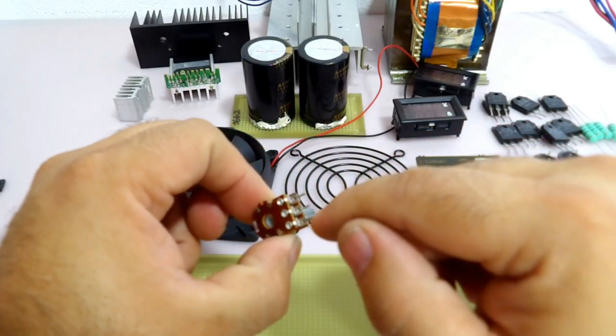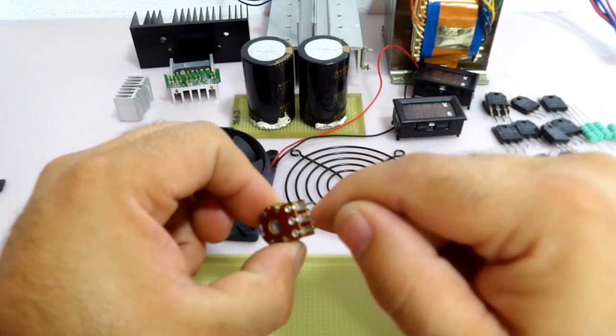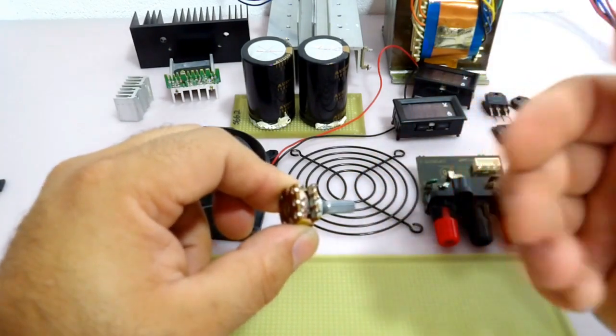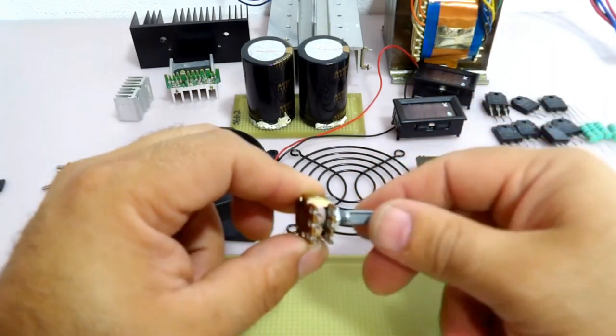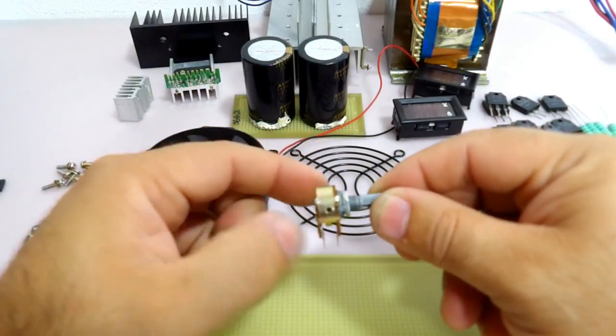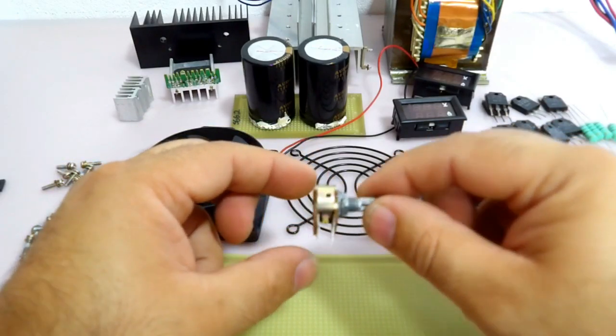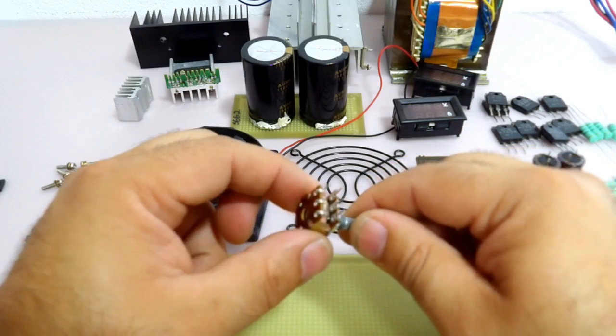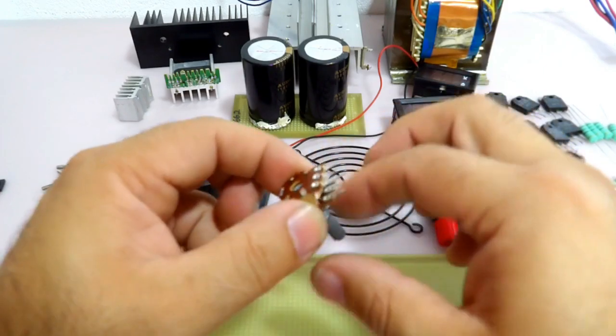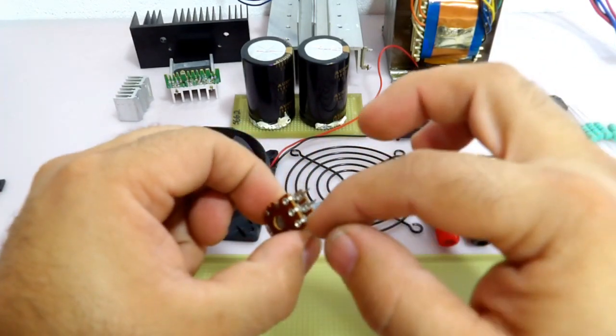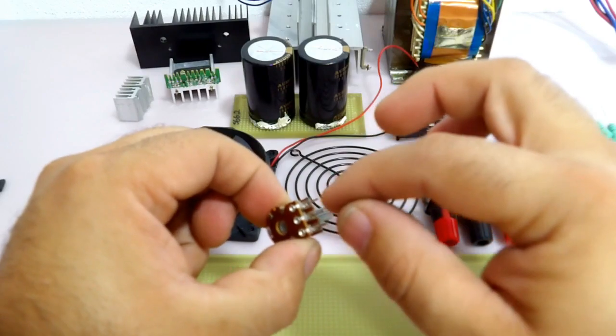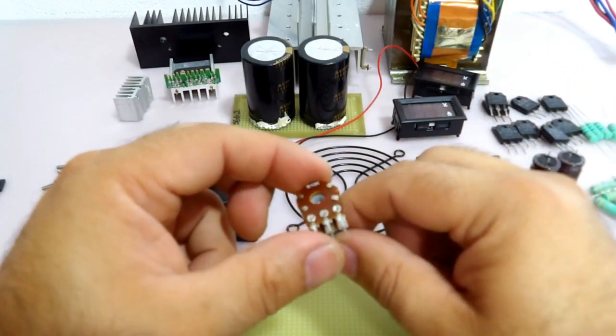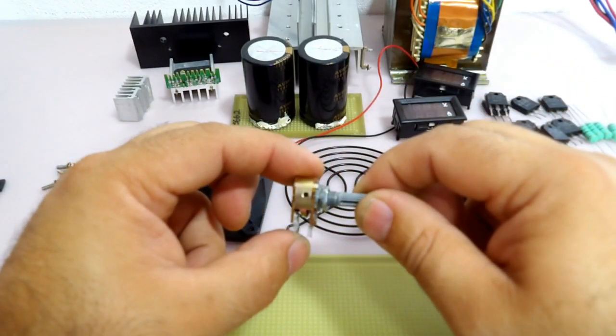E outra coisa também, utilizando o potenciômetro em paralelo, além de nós termos, então, a divisão da impedância do potenciômetro, nós vamos também aumentar a corrente de trabalho dele. Então nós vamos ter, na verdade, 10K pra cada lado. Só que os dois, como eles vão estar ligados em paralelo, nós vamos ter, então, a impedância total de 5K.